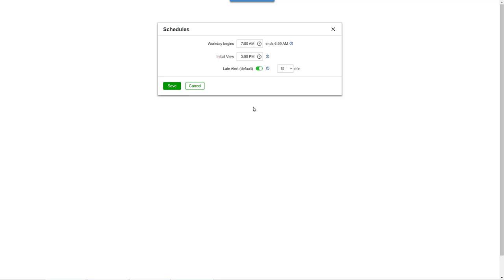While midnight to 7 a.m. would normally be listed as the next calendar day, February 2nd, using a workday approach instead, showing it as still part of February 1st, can make schedules, timesheets, and payroll reports easier to understand based on how most cleaning companies really schedule work.